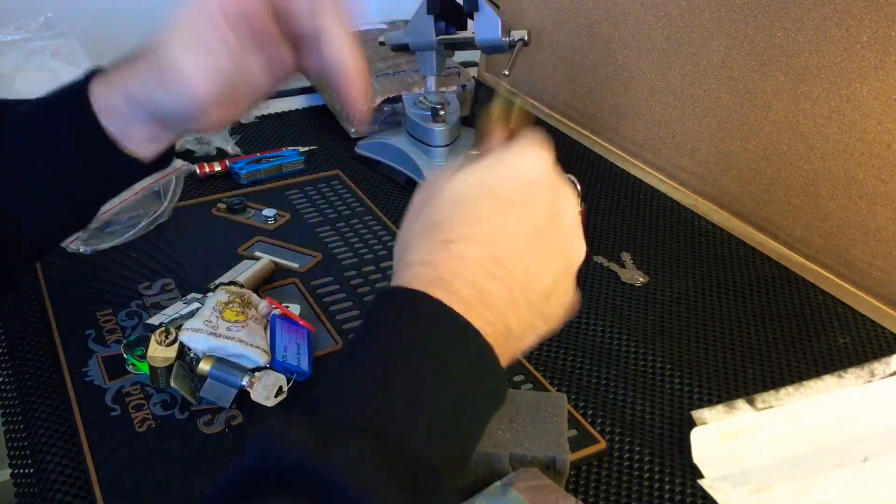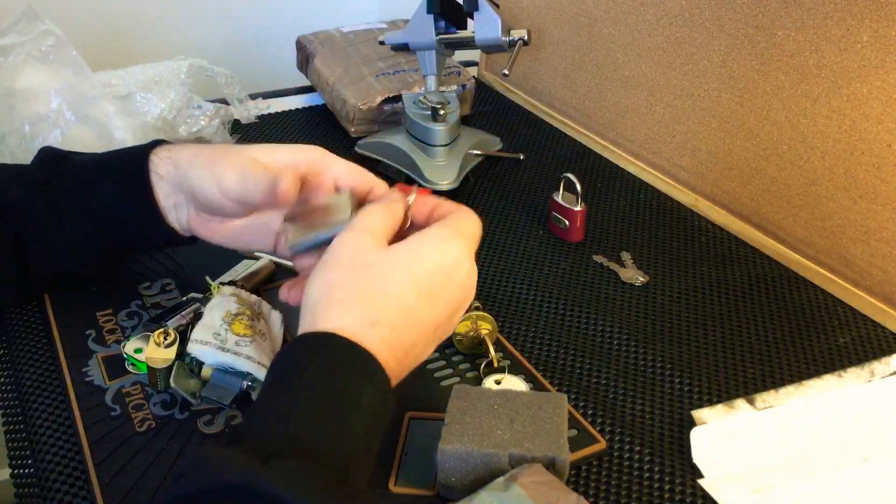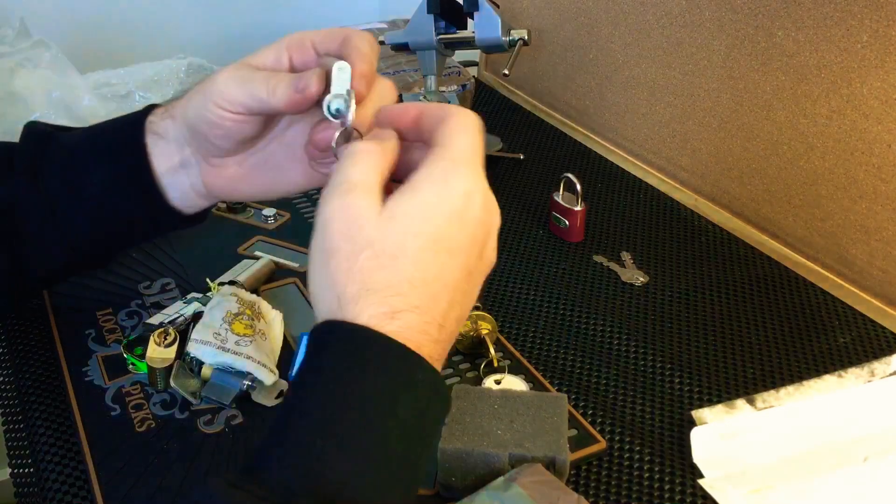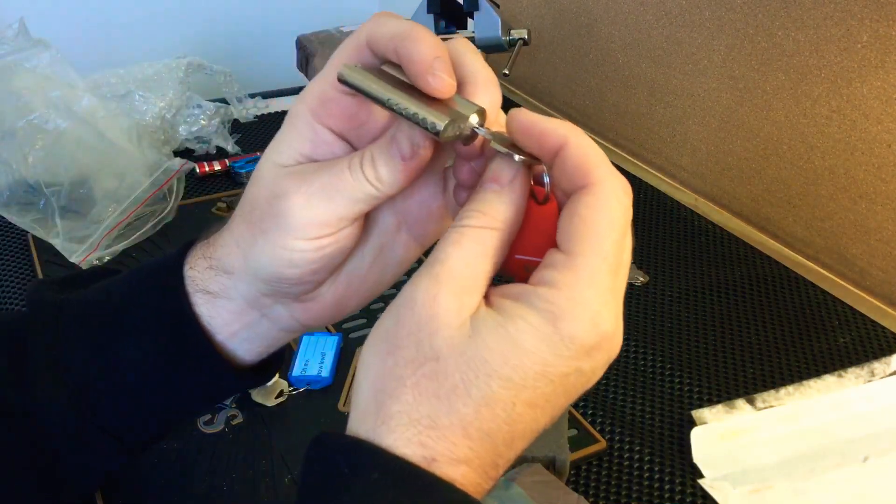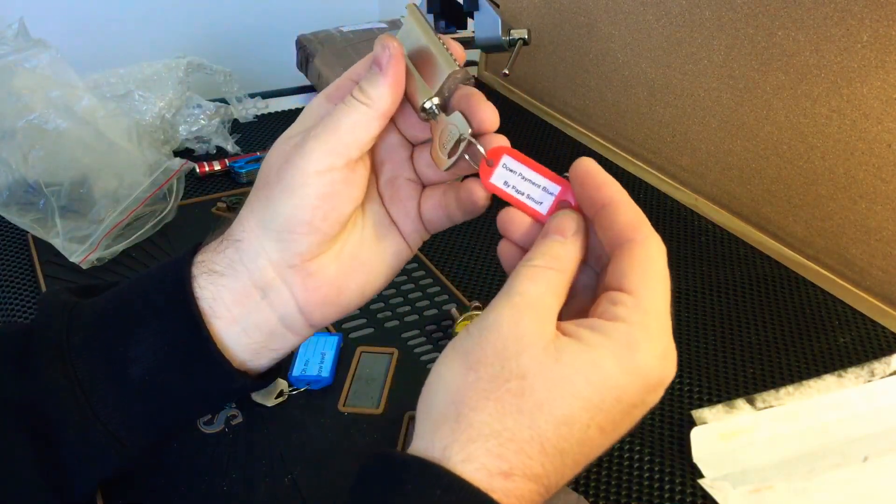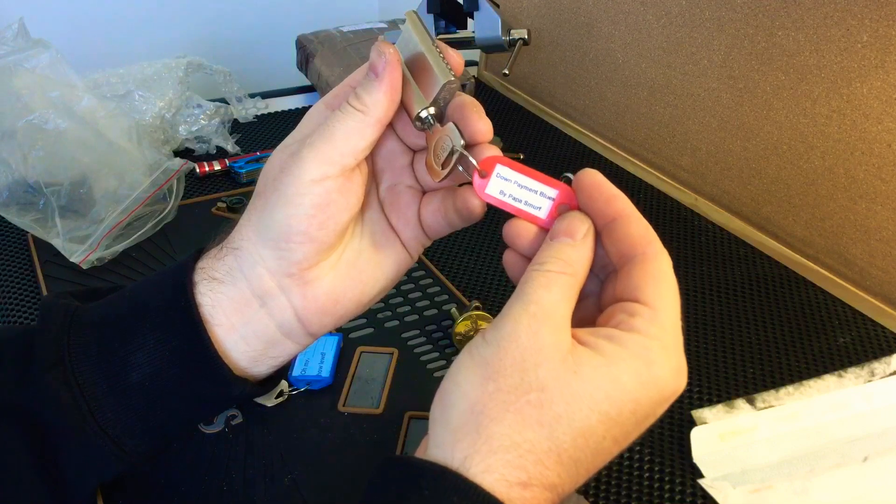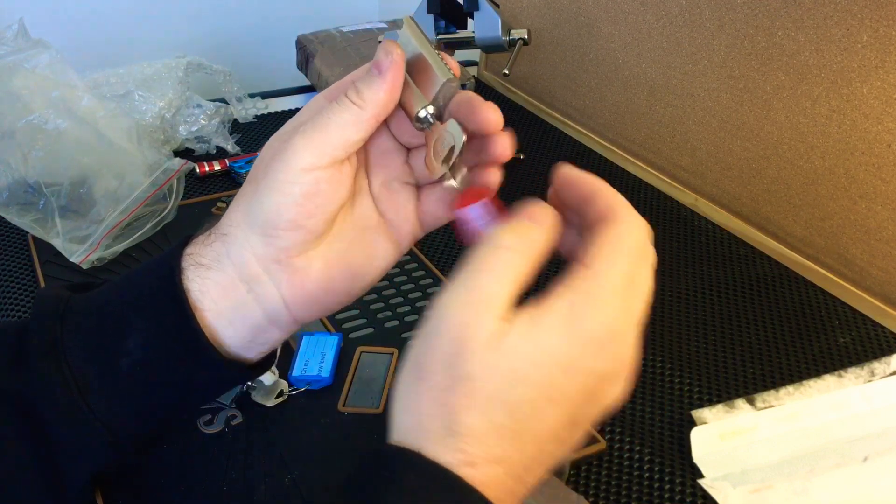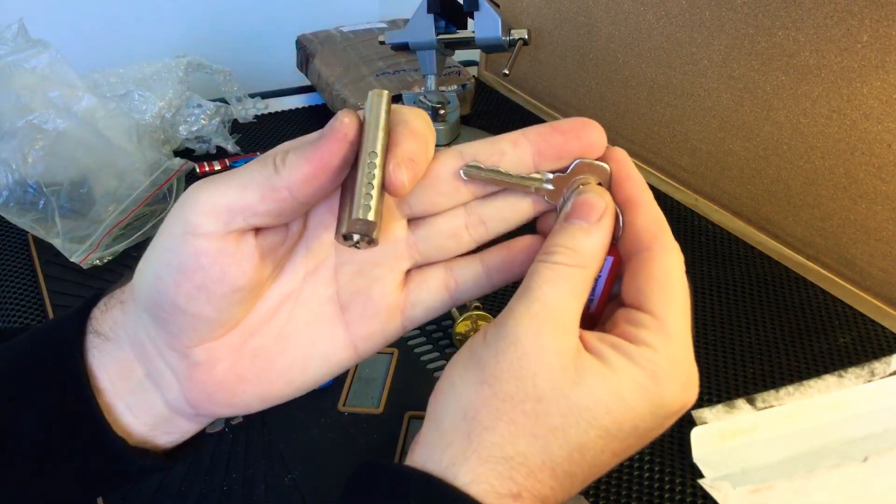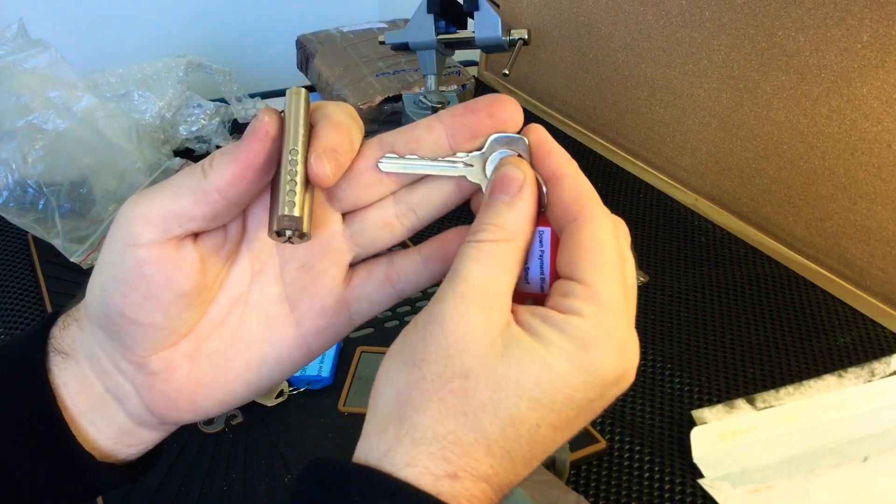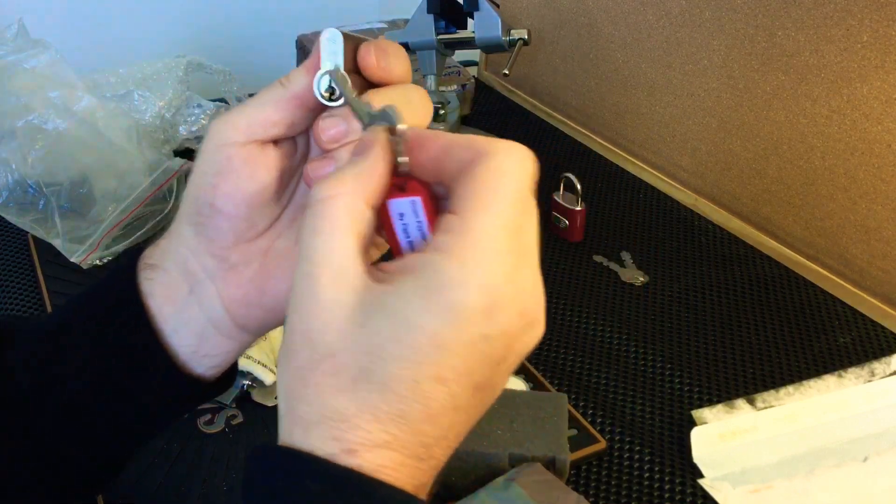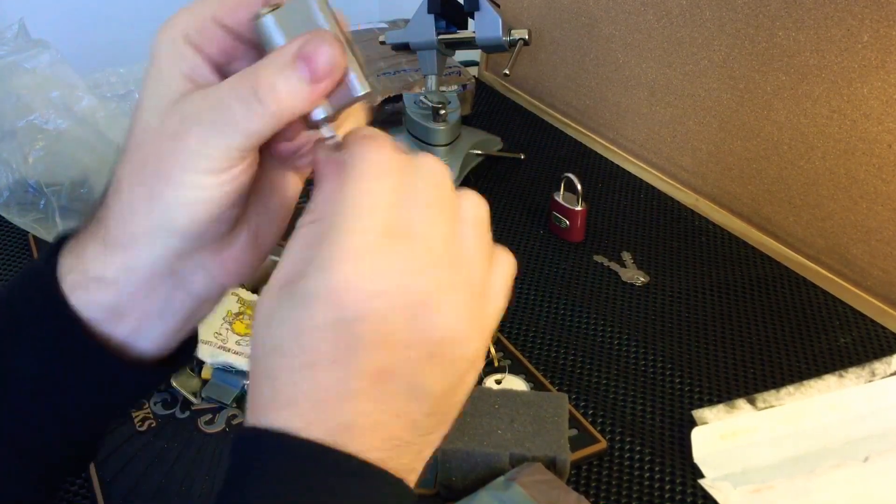Got another Yale here, this one's a six pinner. This one is Down Payment Blues by Papa Smurf. There's your key bitting there on that one, and that one works smooth.